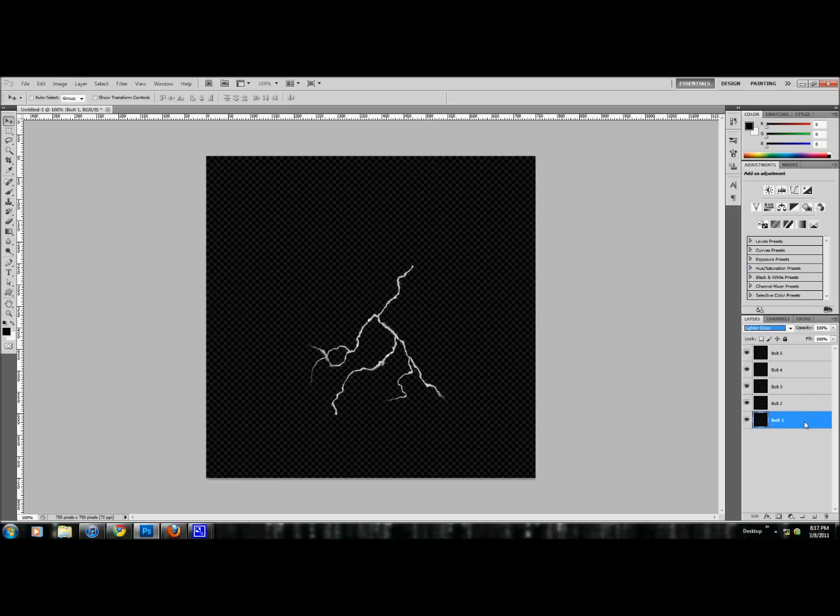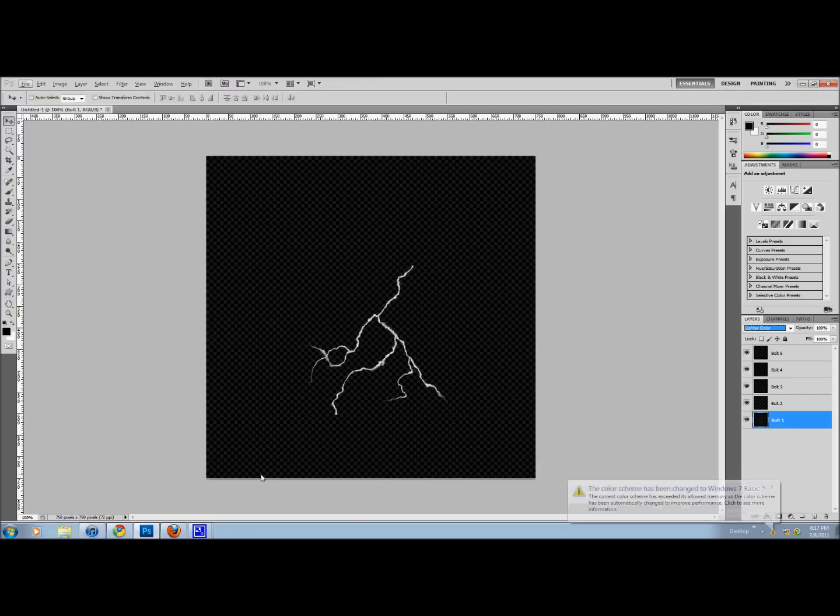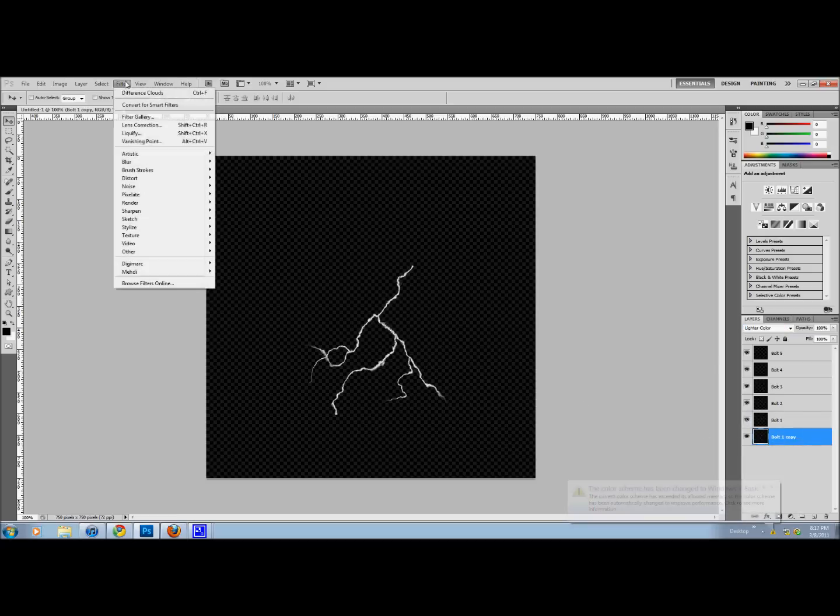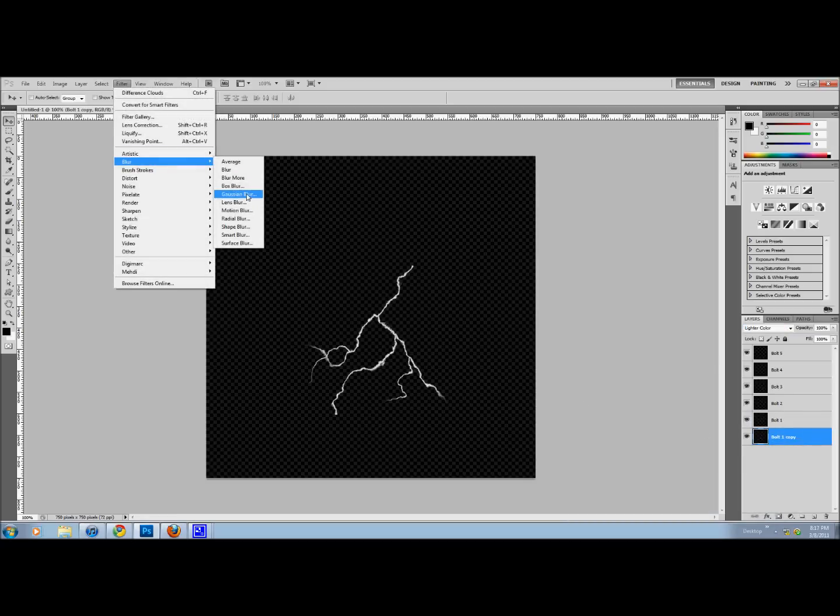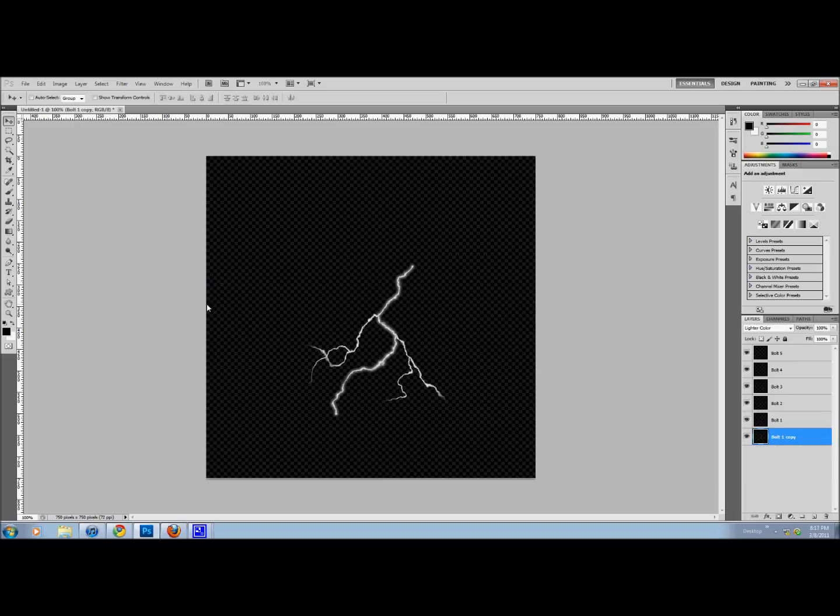Now you're going to take the main bolt, which I chose as number one. Yours could be two, three, four, whatever. You're going to duplicate it. Hold Alt and drag it down to copy it. Filter, blur, Gaussian blur. I'm going to set mine to 2.5. It kind of looks like the lightning bolt's now glowing. It's going to come in handy later on.